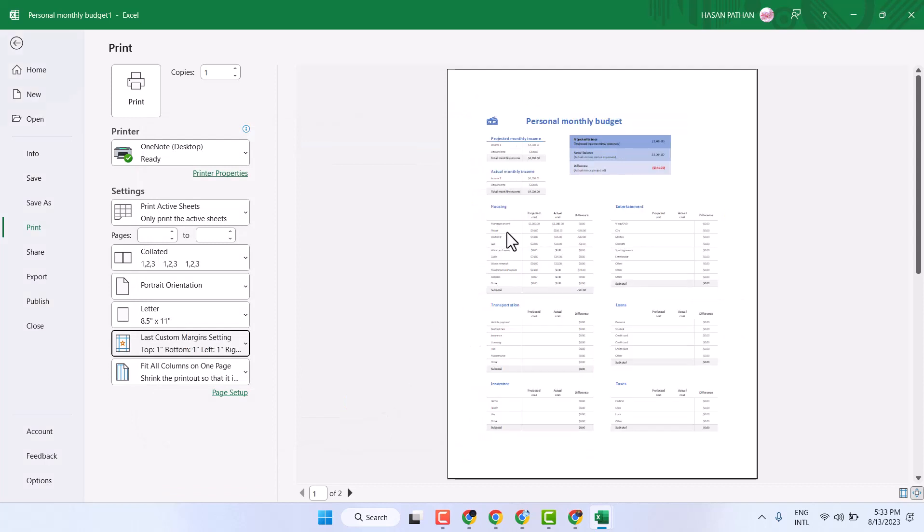Click on OK like this. So this is the way you can change or remove margins in Microsoft Excel. Thanks for watching.